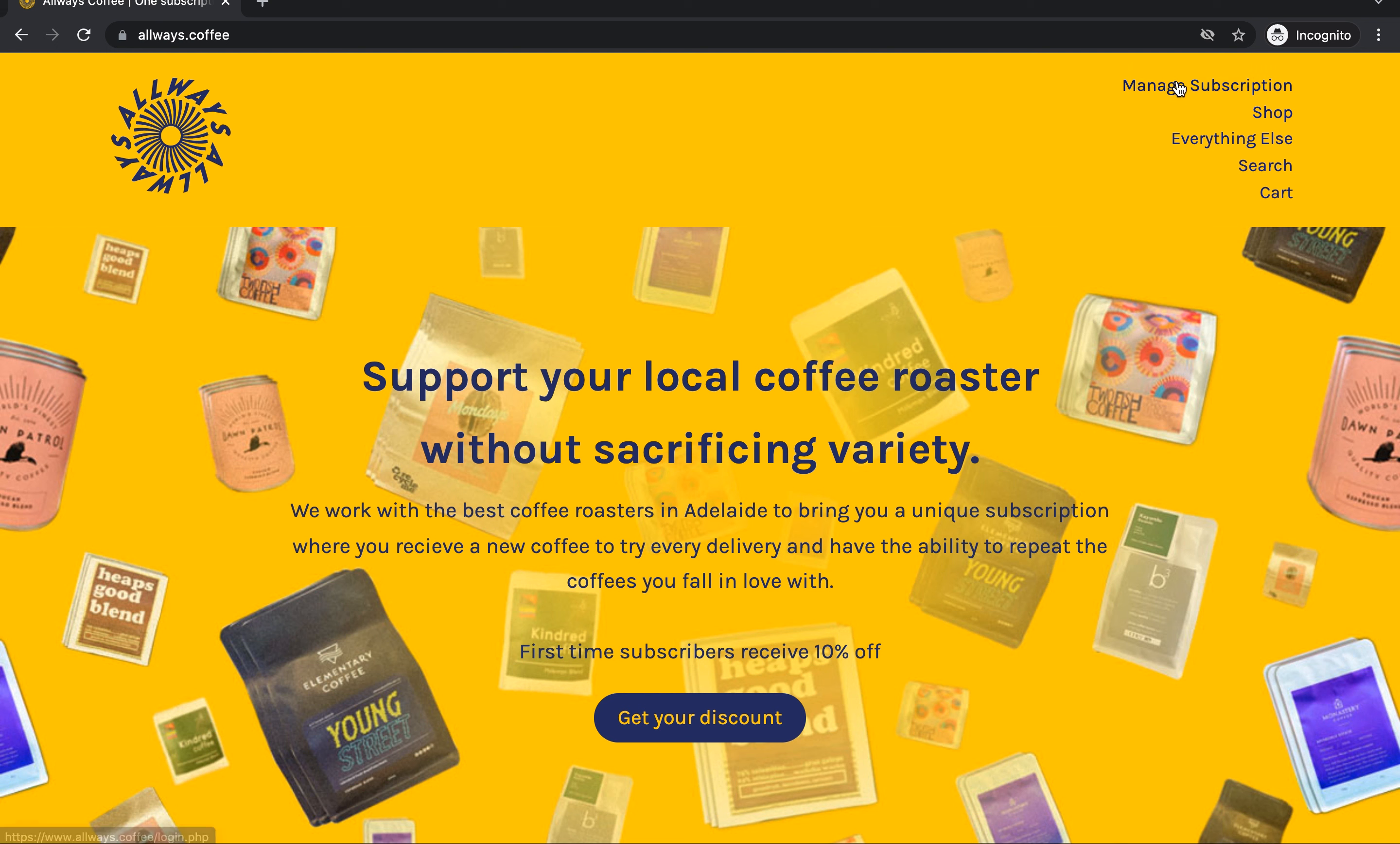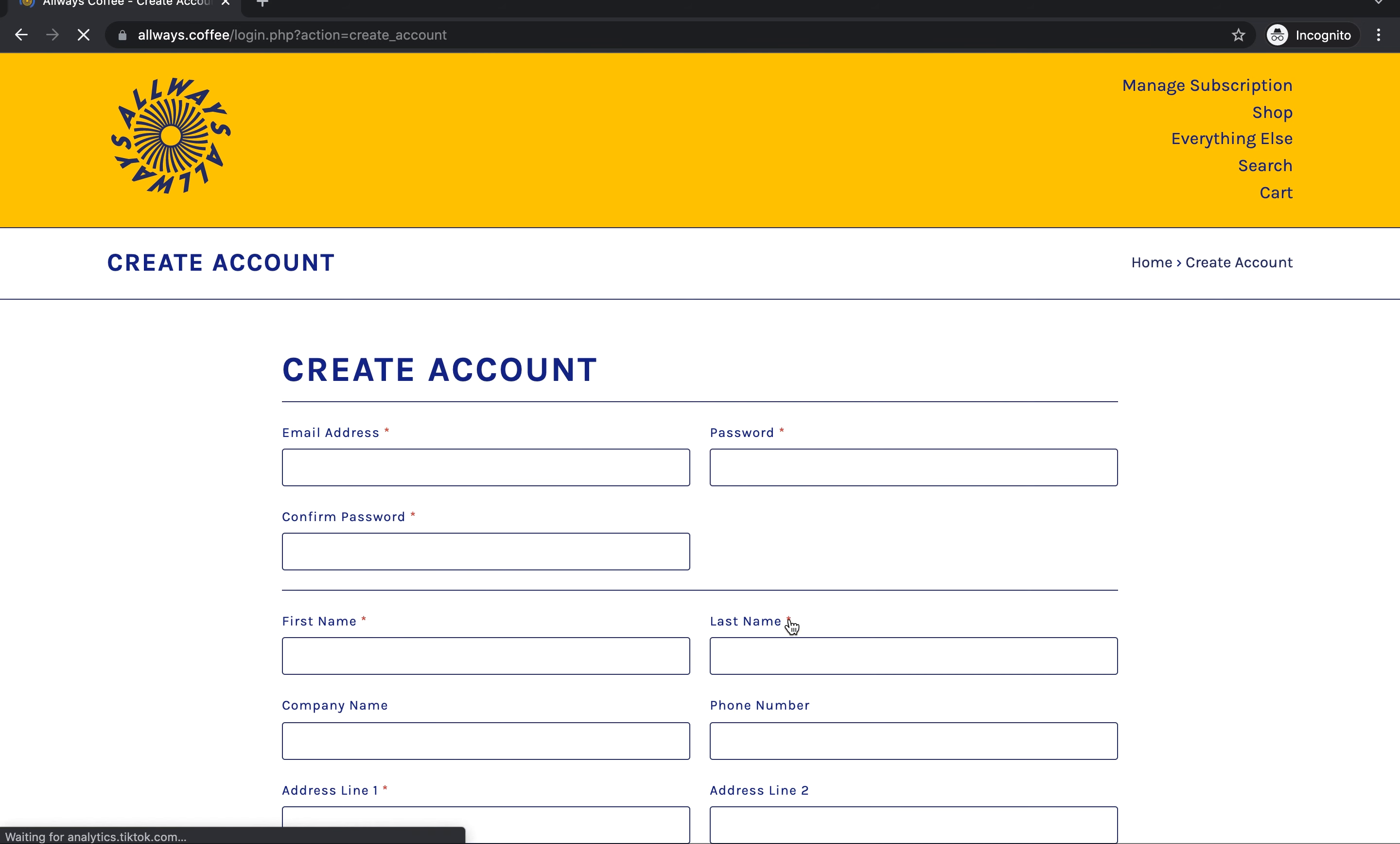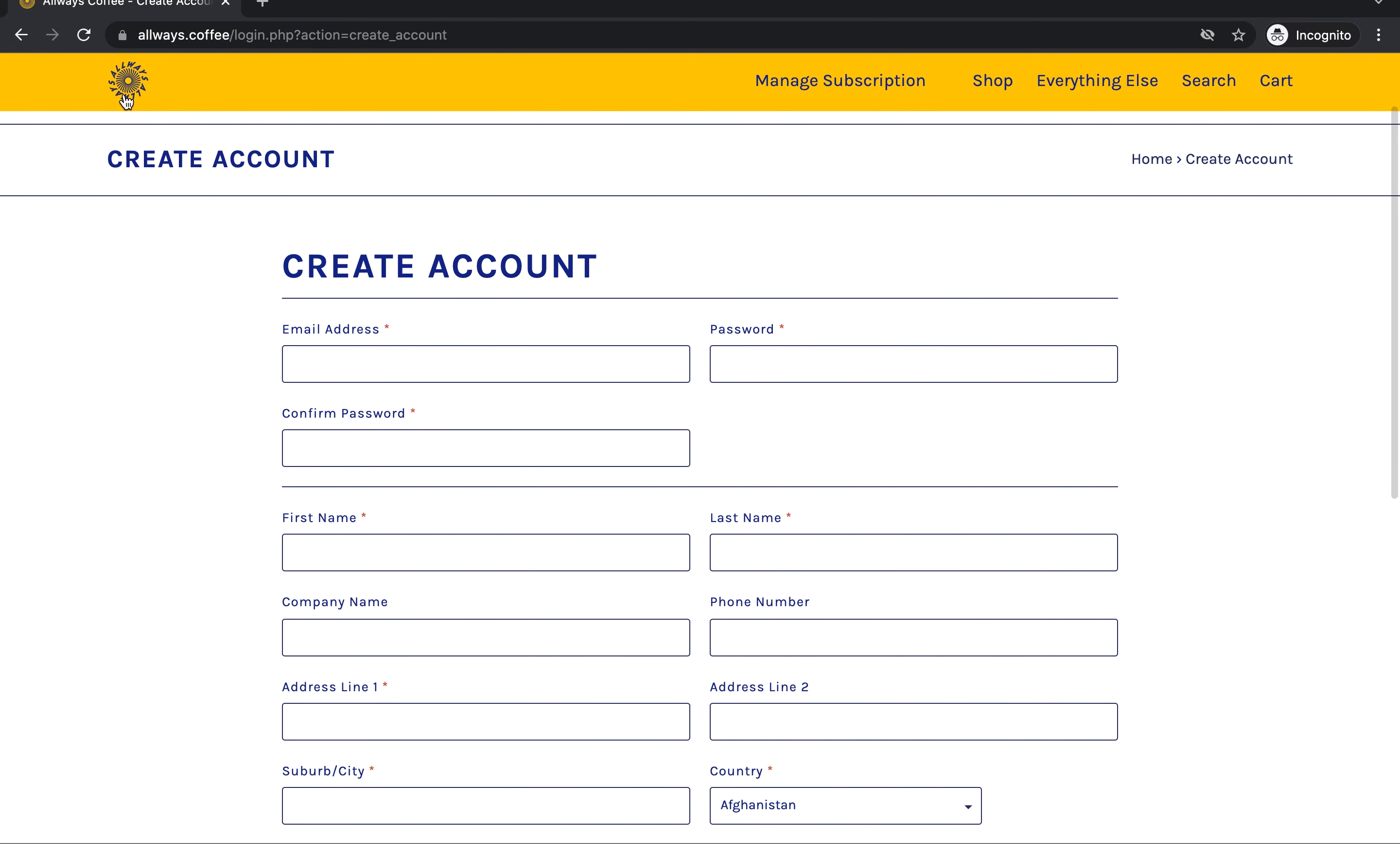Pop up on the top right here to manage subscription. If you haven't already, you need to make an account. So you just hit create account here, fill out all your details and do so.